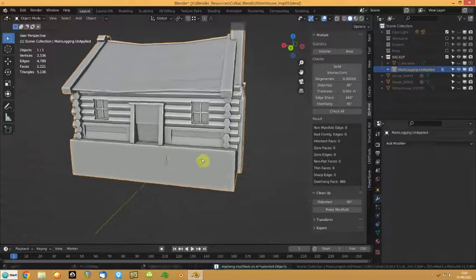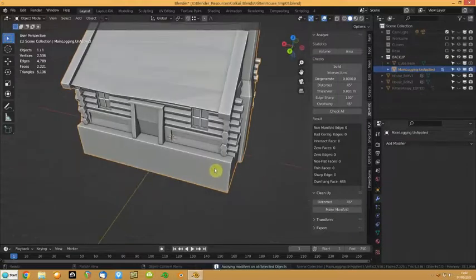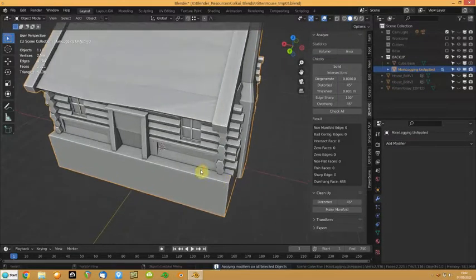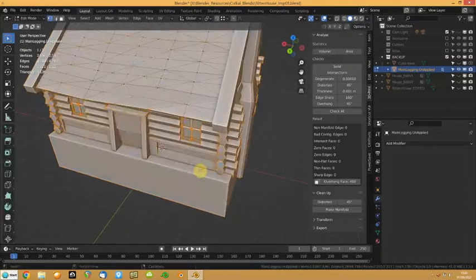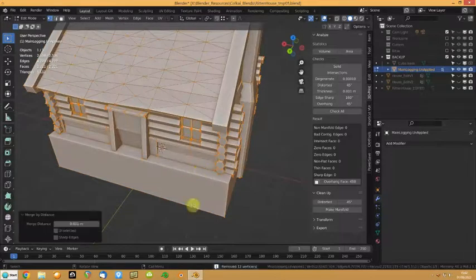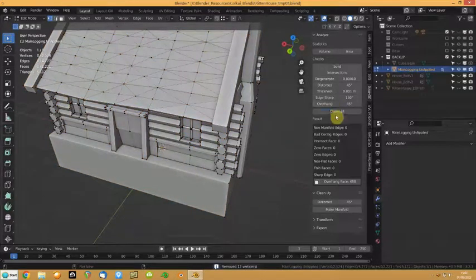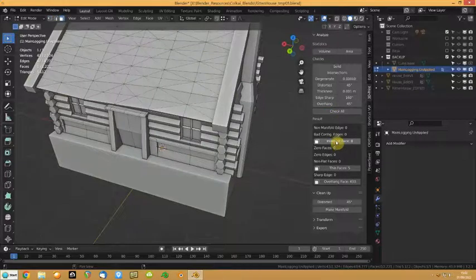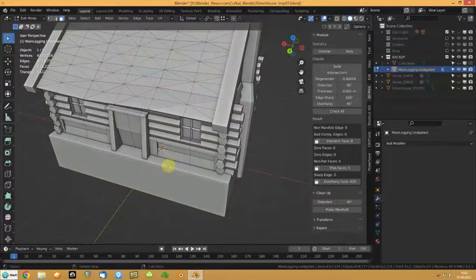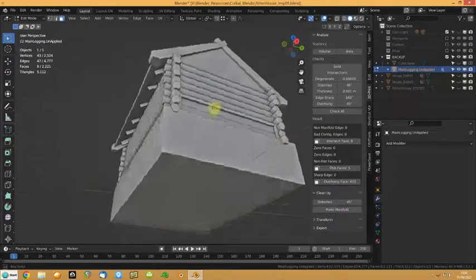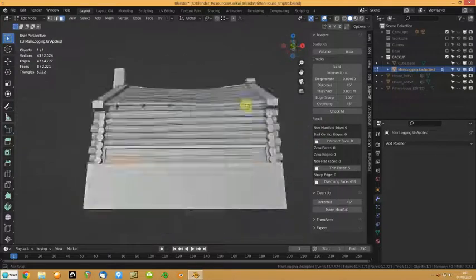If I go into this, I'm just going to merge, and I check, and I'm only down to 8 intersecting faces, and a couple of thin faces, apart from all the other issues I used to have.